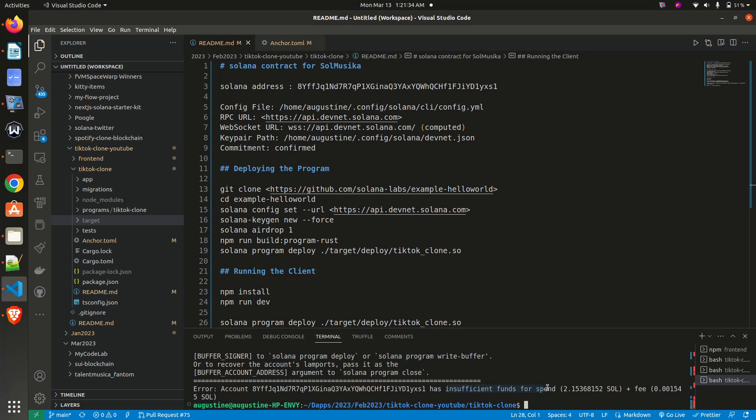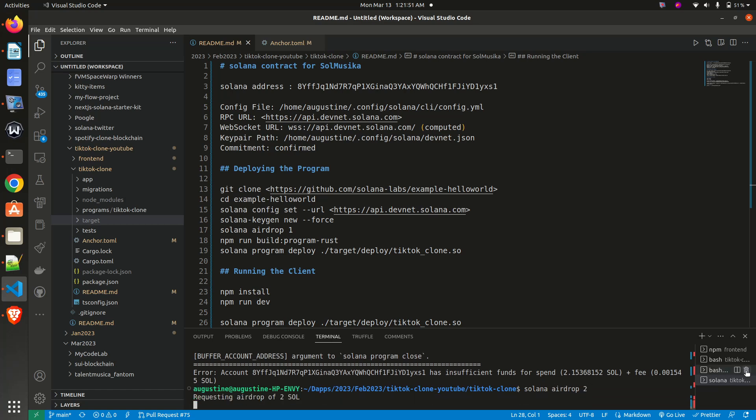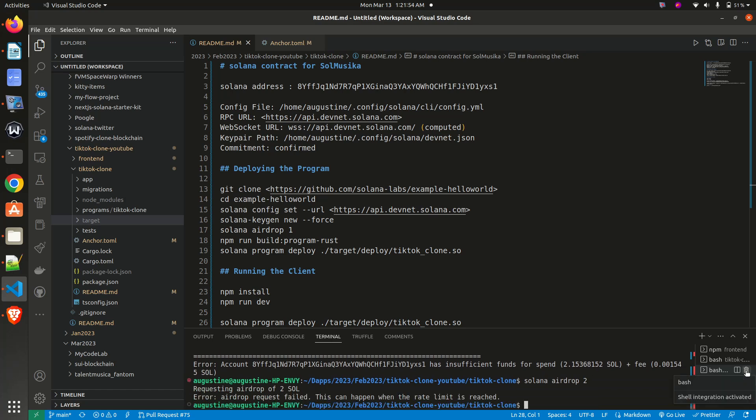So all I need to do is to airdrop. Once I airdrop... okay, my rate limit is reached, but as soon as you airdrop and you get the airdrop,